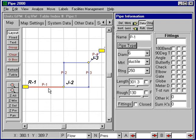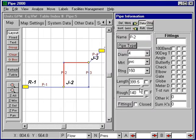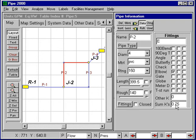There are no minor loss elements in this particular pipe, but in the next pipe section we can set the pipe type to 4 inch PVC. The roughness of 140 will be set, and we can also set an elbow in this particular line. We'll add an elbow with a loss coefficient of 0.75. We could add other elements such as a globe valve which would add to the loss coefficient, but in this case we only have the elbow.